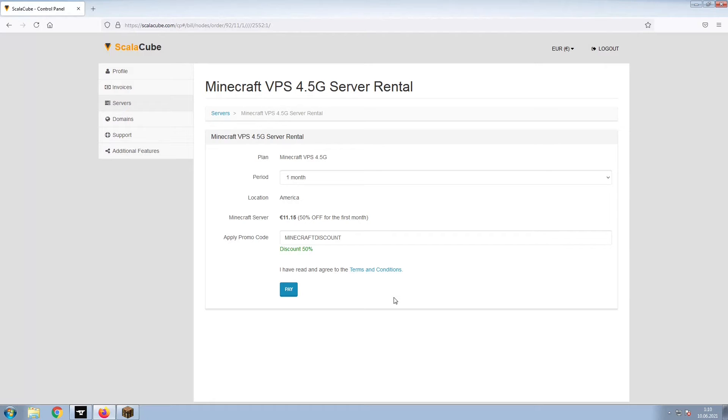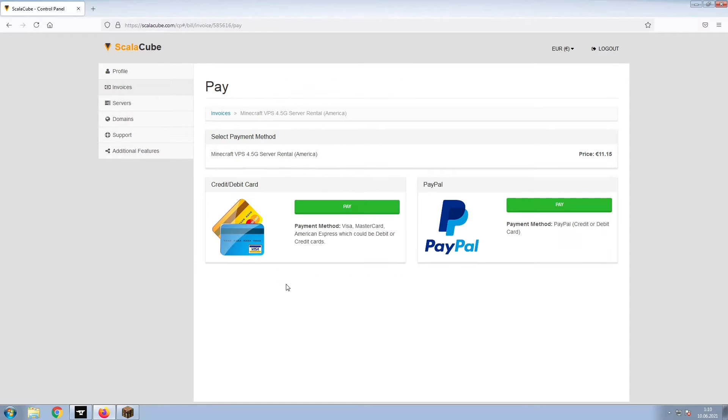Confirm your server details and click on Pay. Select your payment method and finalize your payment.